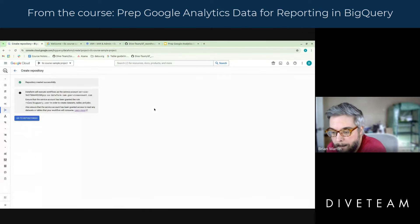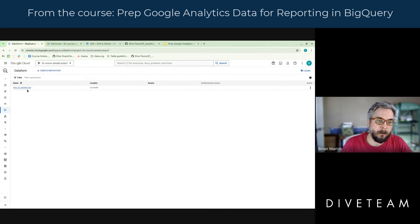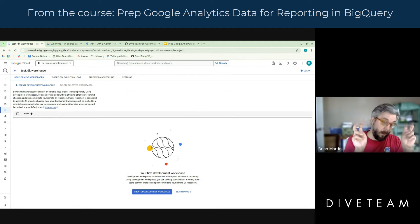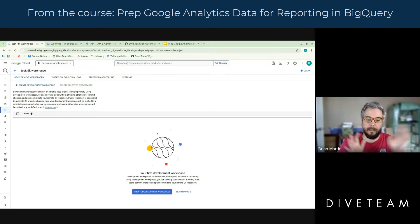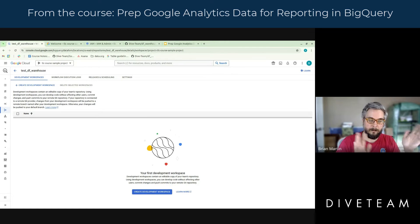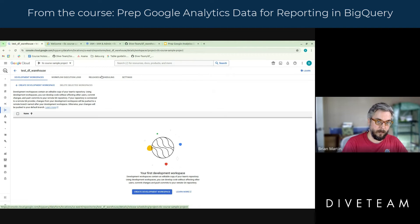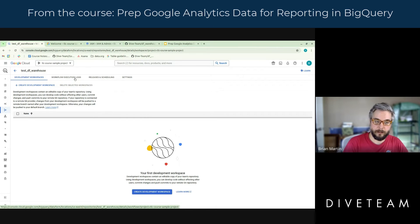So if we go back here, we should be able to go into our repo and not see any errors. At this point, we've created a blank repo and got our service account configured so it can work with all the data. This is the front door for your repo, and you'll notice we have tabs across here. There are settings related to things like GitHub, and the release and scheduling tab is a way of scheduling this to be run or compiled. We also have workflow execution logs that show the results of those runs.